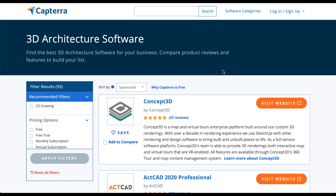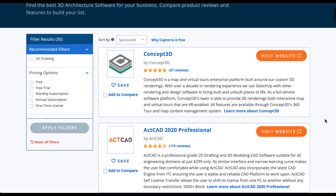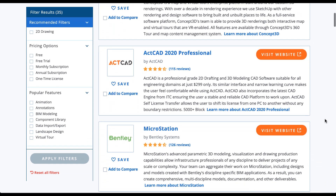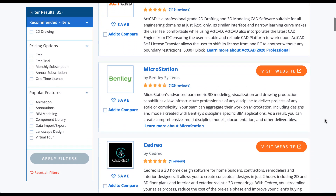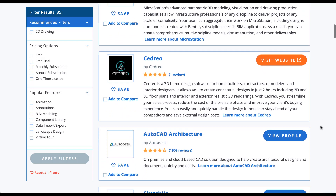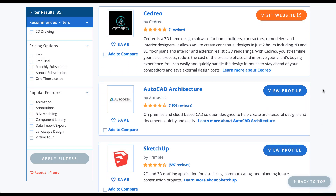The first thing I want to do is give you a rundown of what Capterra looks like from the user perspective, and this will lead into why you would want to do advertising on Capterra in the first place. When you go to any listing — I went to 3D architecture software — you can see there are some filters on the left and the listings in the center and right of the page. Each listing is clearly for a different company with a pretty big call-to-action button on the top right.